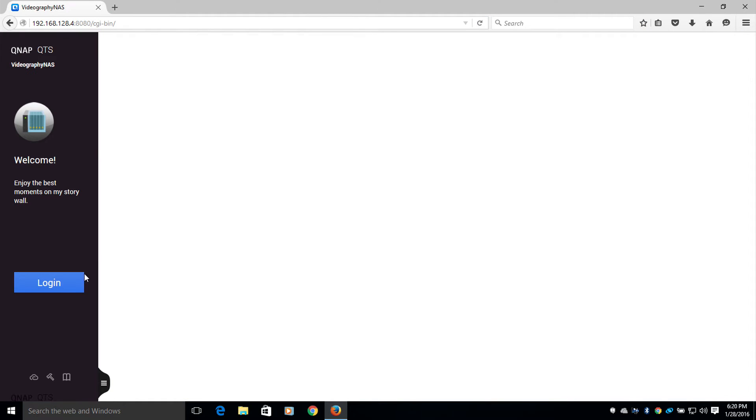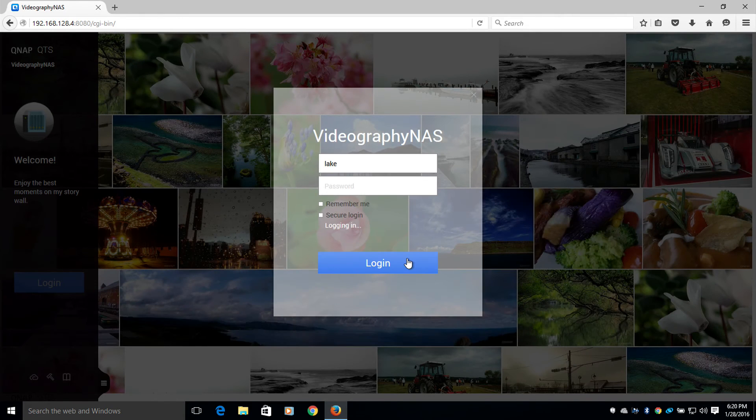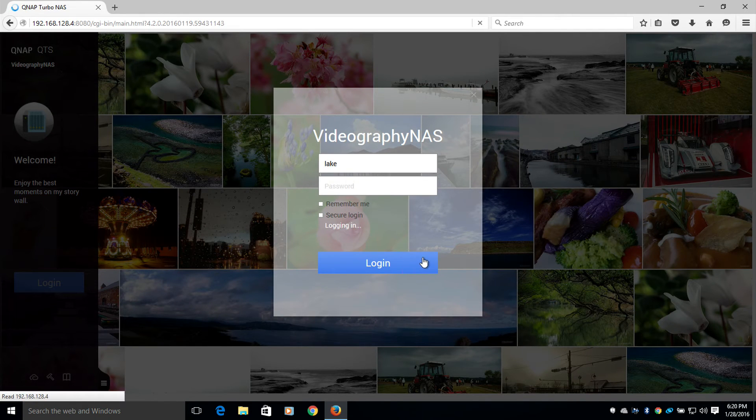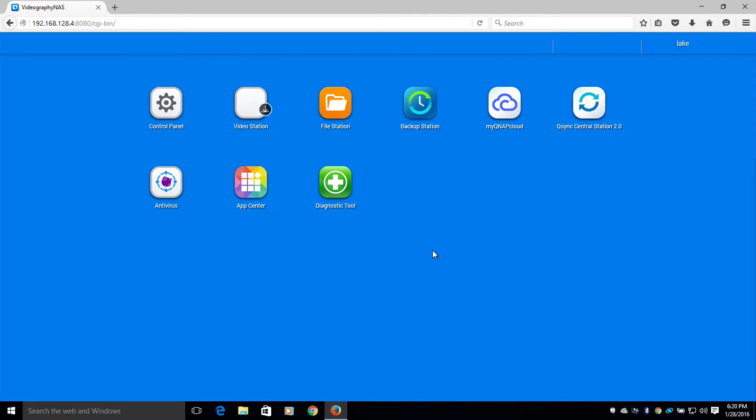Once my NAS is open, I'm going to log in. Once logged in, I'm going to head to the file directory.